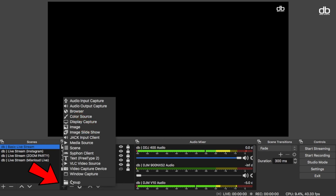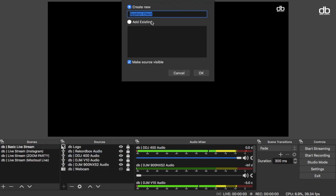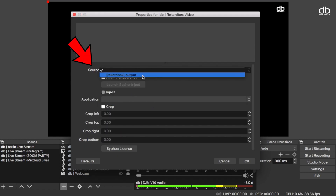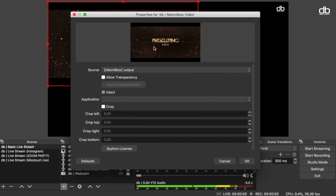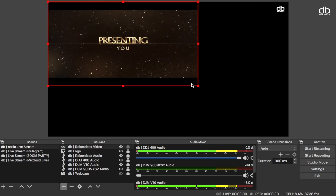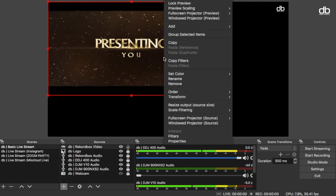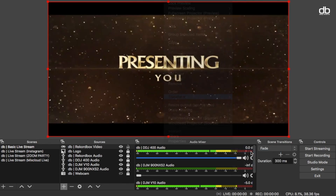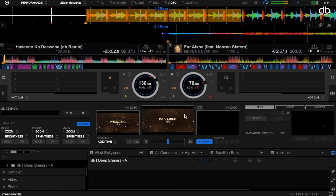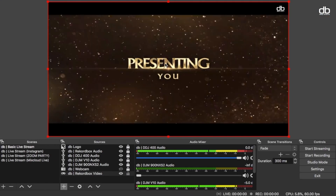In OBS, under the Sources tab, click on the plus icon and select Siphon Client. Rename it — I'm just gonna call it DB Rekordbox Video. Then click OK. On this window, click on the source drop-down menu and select Rekordbox Output and click OK. Your Rekordbox video window will be added. Drag and resize it, or right-click and click on Transform, then select Fit to Screen — that will automatically adjust the video to the screen.